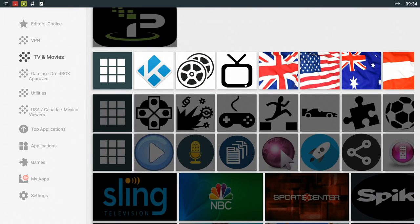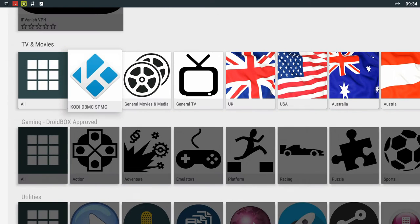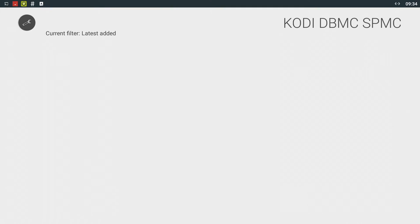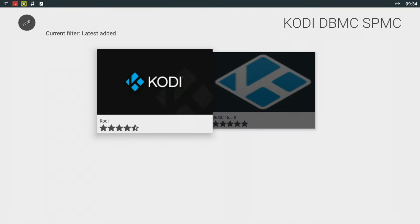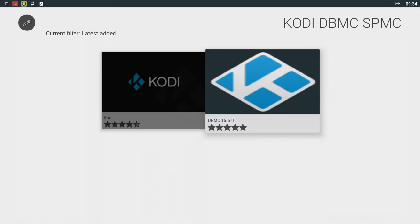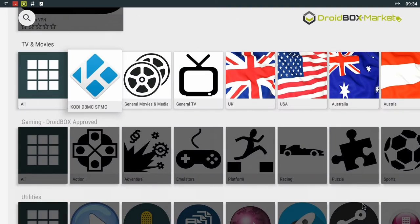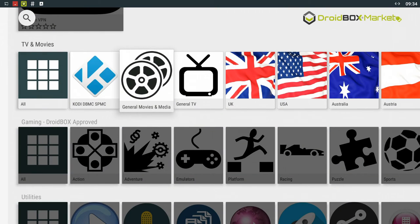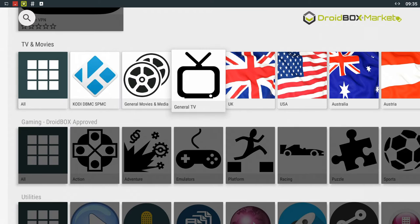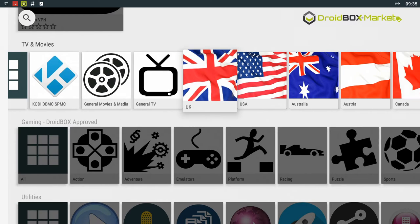First of all we've got TV and movies. Here you can find the common apps such as Kodi and our own version based on Kodi called DBMC. There's also general movies and media and general TV shows.